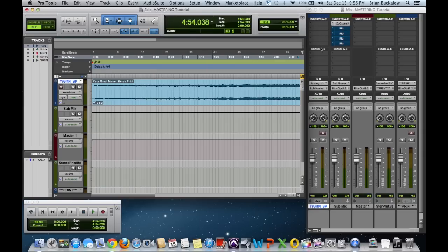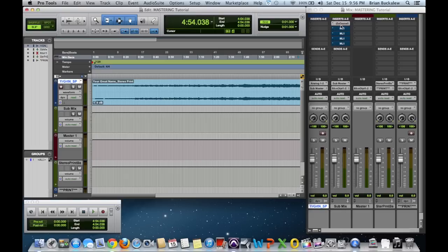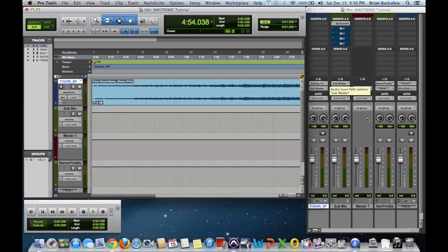You can see right here I have the stereo track set up on its own stereo instrument track, and then here I see where I have the Ozone plugin on a stereo auxiliary input track which I have titled submix. Its input is the sub master that goes into my master fader.